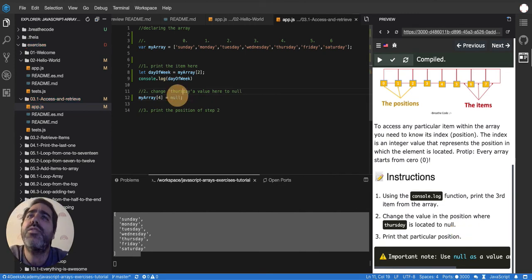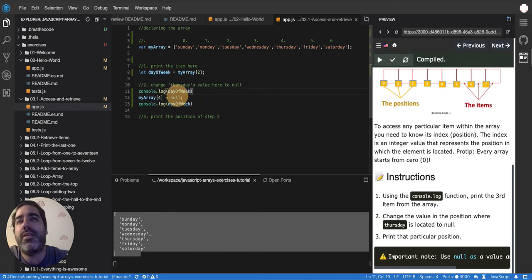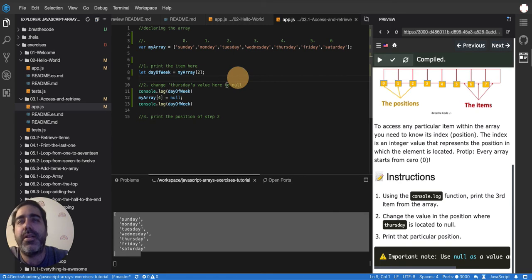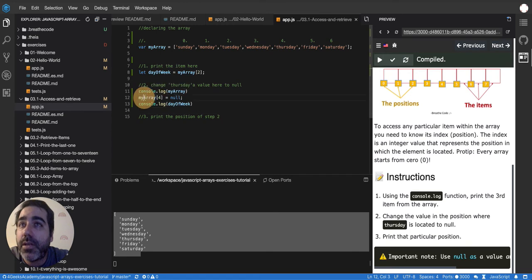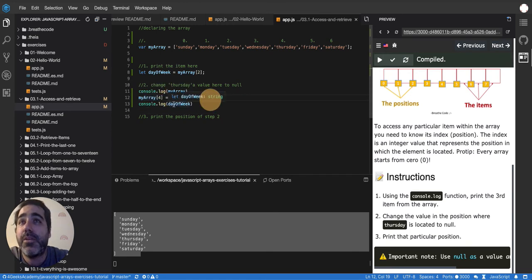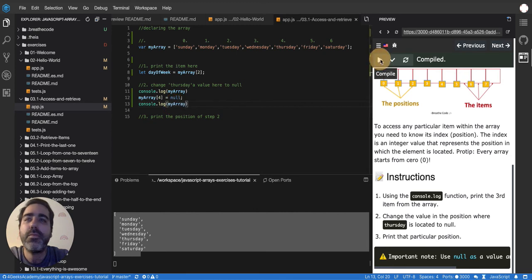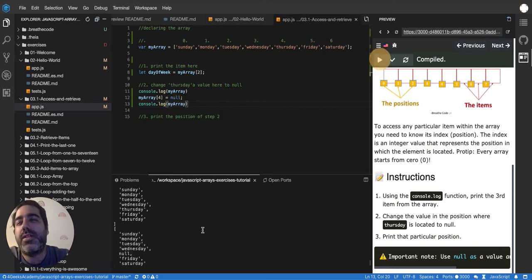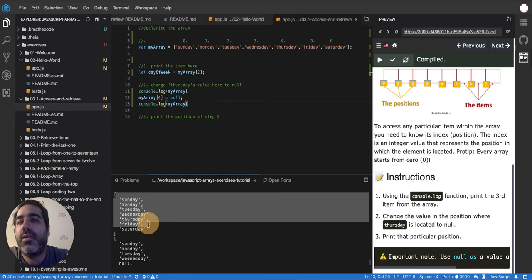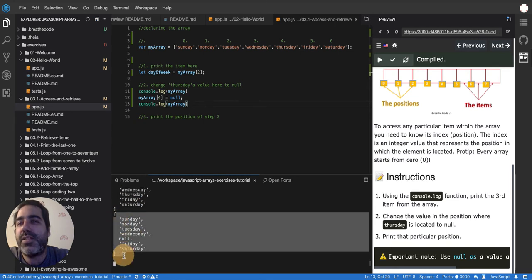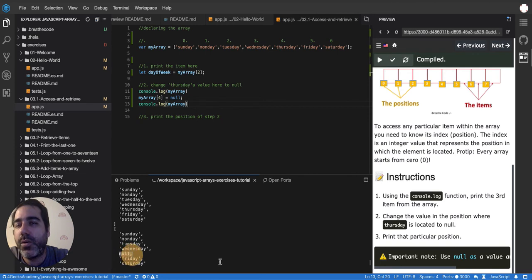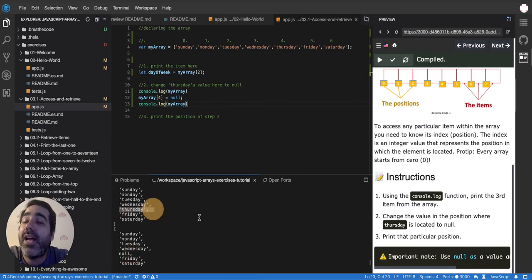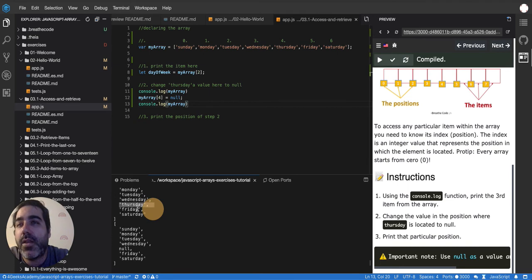So let's use the console log as a tool to understand if we did it right. We don't need the test for this, but we'll also use the test later. But for now, let's just start with the console. I'm going to console log the entire array first, then I'm going to set the position 4, and then I'm going to console log again the entire array. So let's see, here it is. So here's my first array, and then my second array. What's the difference between them? Well, this one has null here, you see? Null. And this one had Thursday. So I actually successfully replaced Thursday with null.